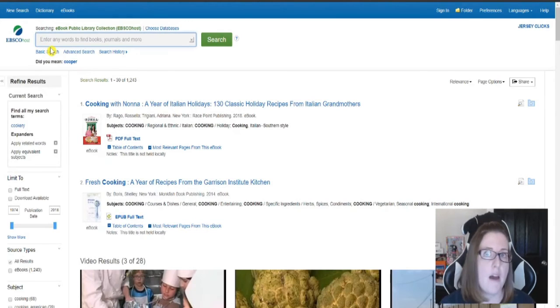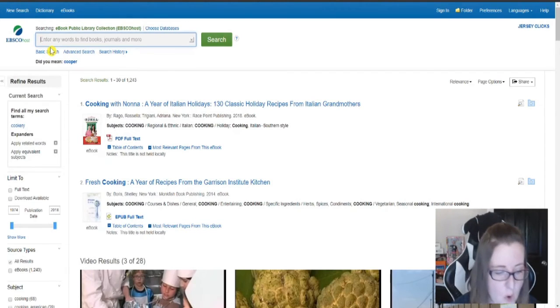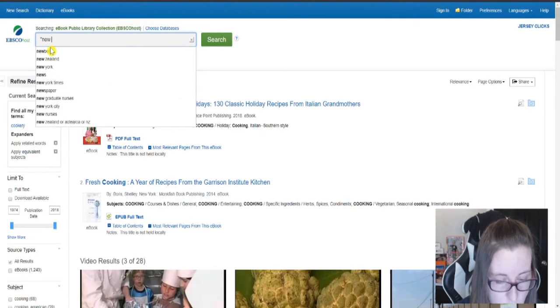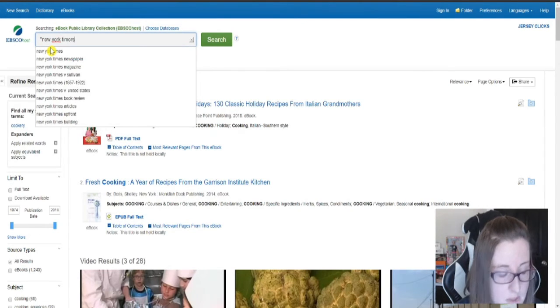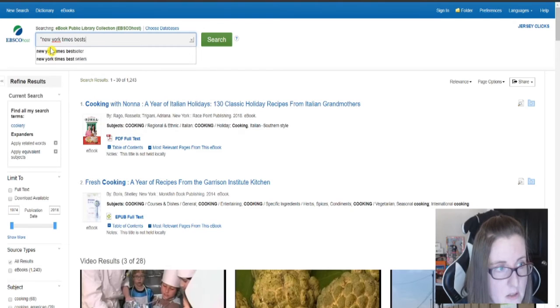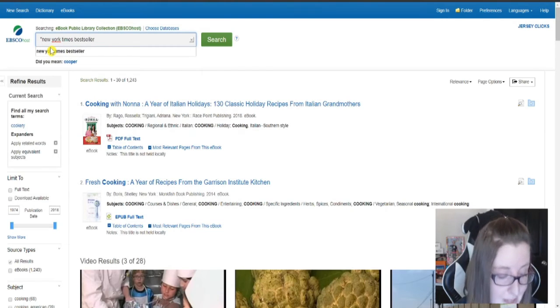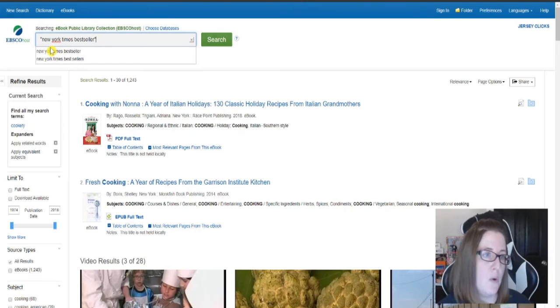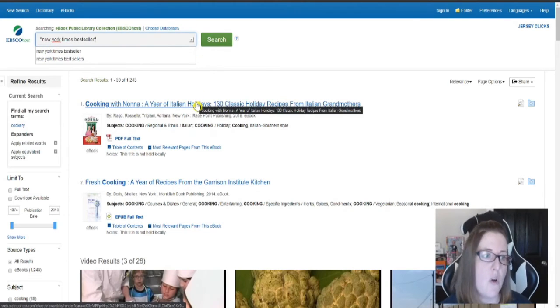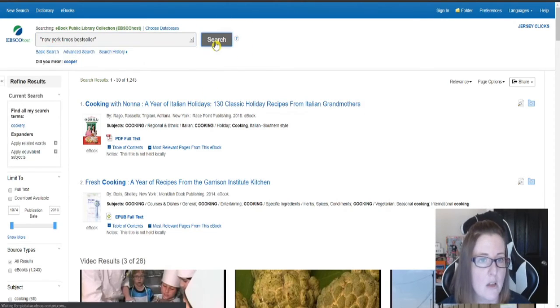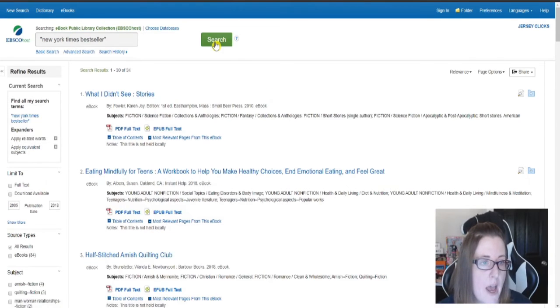I have a lot of people ask me for bestsellers. So you could type in, in quotation marks, New York Times bestseller. Make sure you put the quotes in because it will search all of those words together. So I go ahead and I search now.